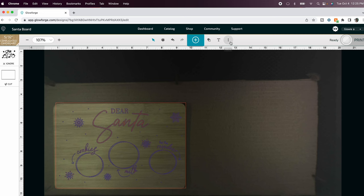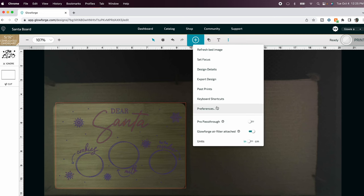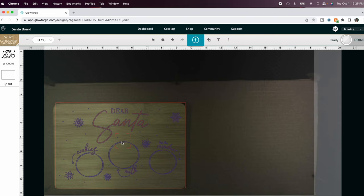Back in the software I'm going to set the focus again. This is optional but I like to do it when I'm doing these longer engraves. So I'm going to set the focus on the middle of my cutting board.